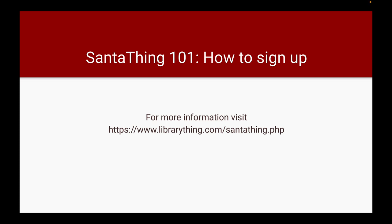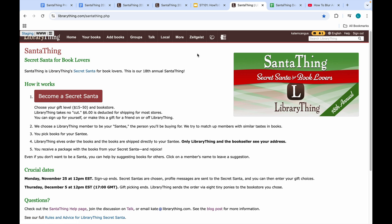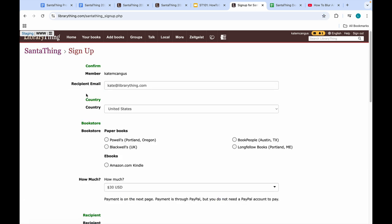SantaThing 101: how to sign up. Signing up for SantaThing begins on the SantaThing homepage. You'll need to click 'Become a Secret Santa.'